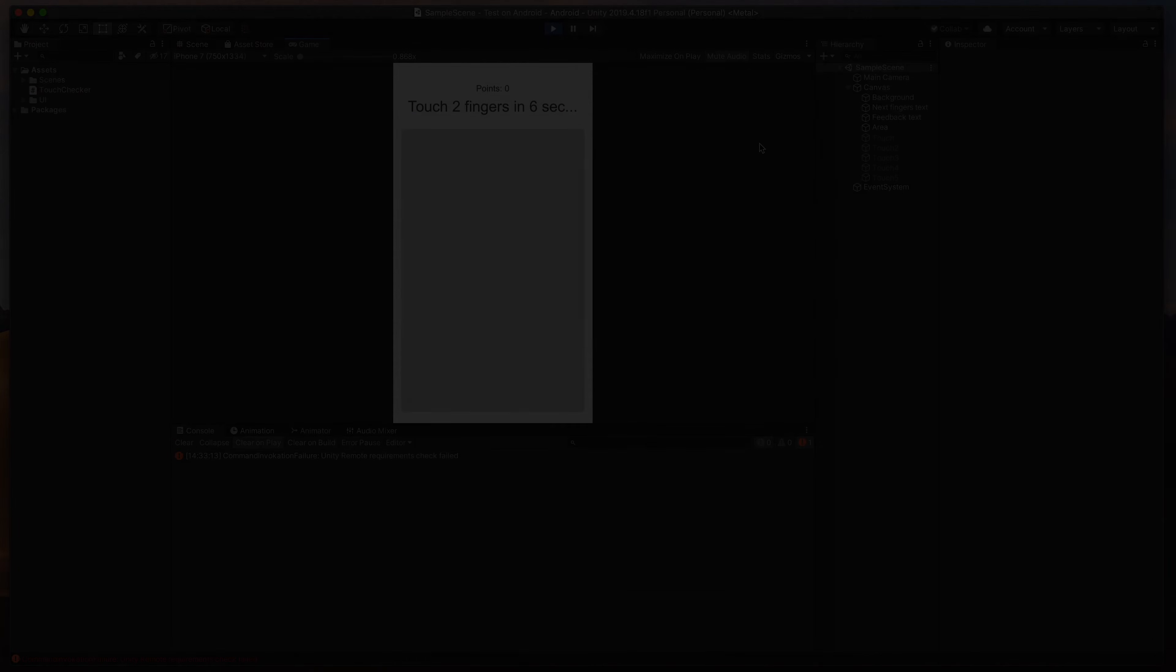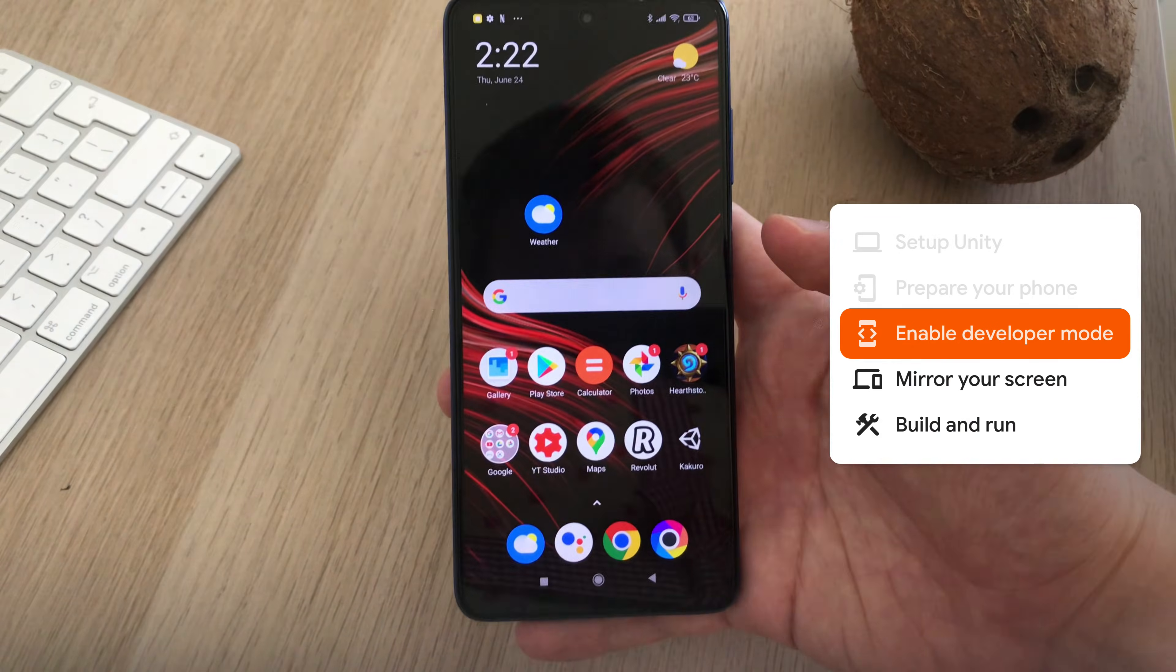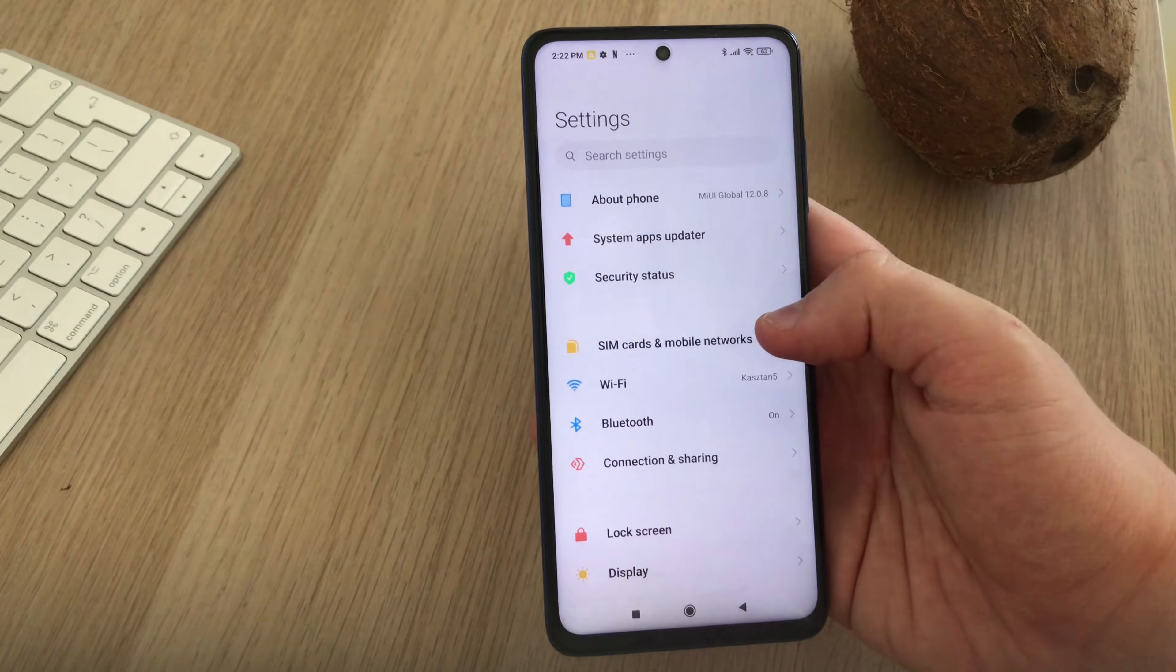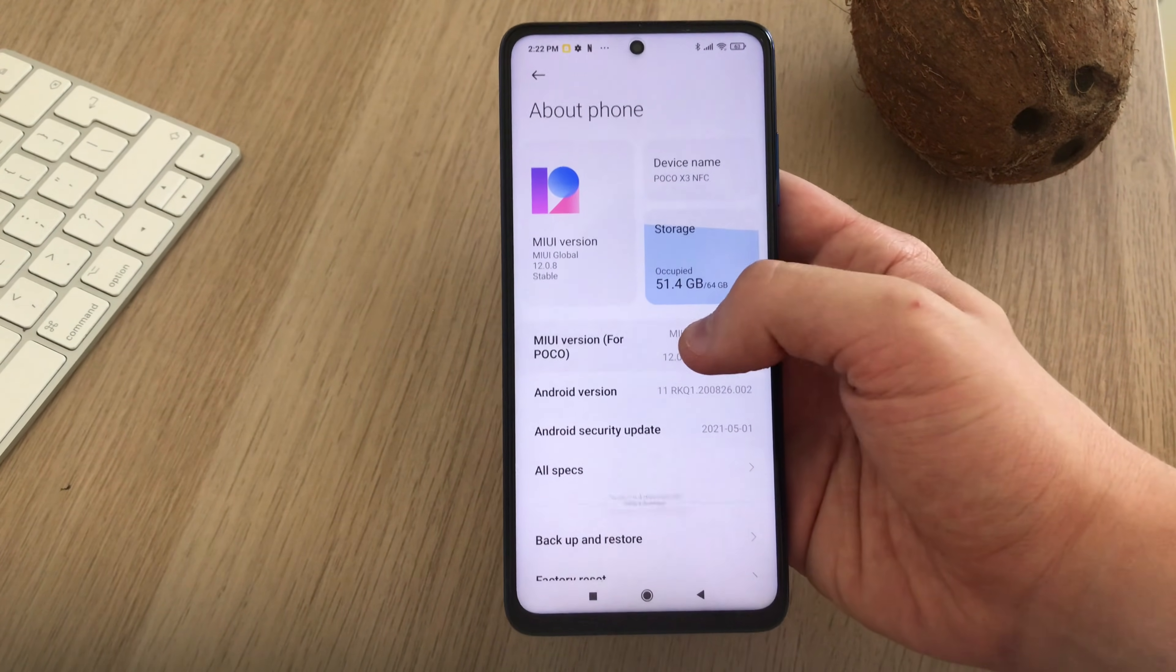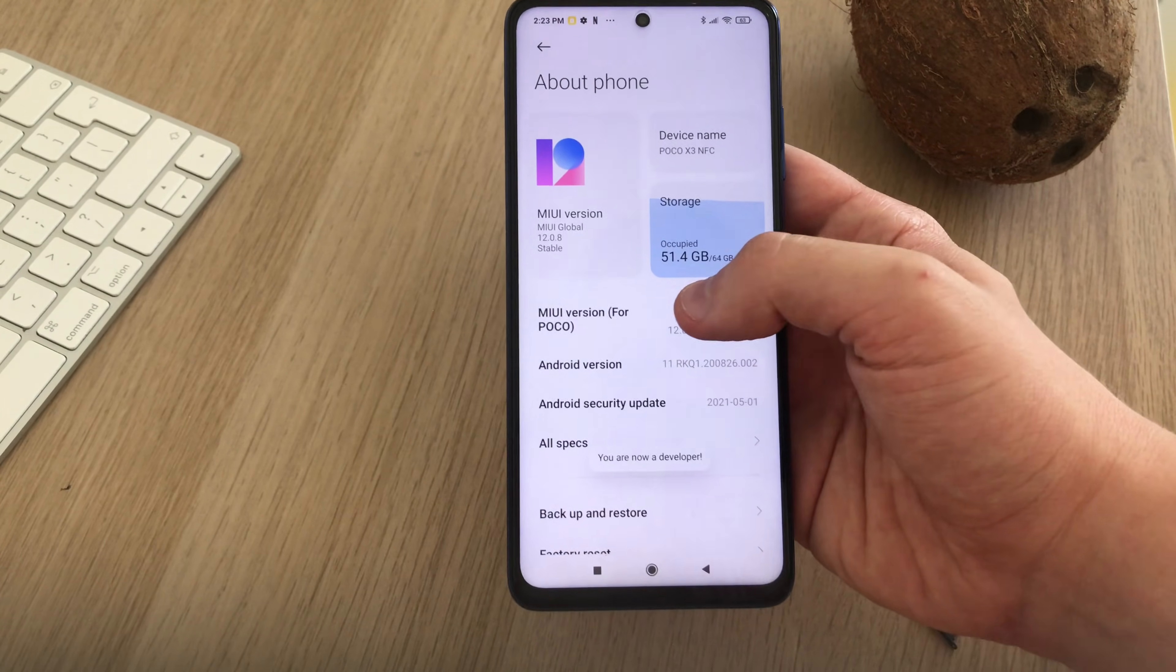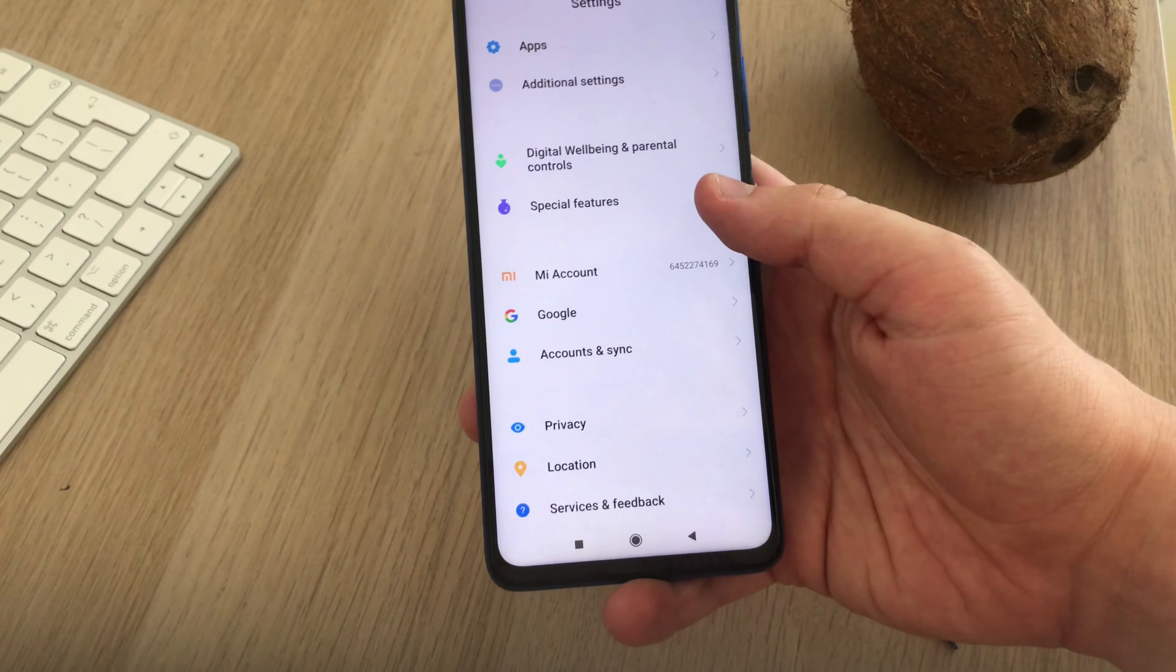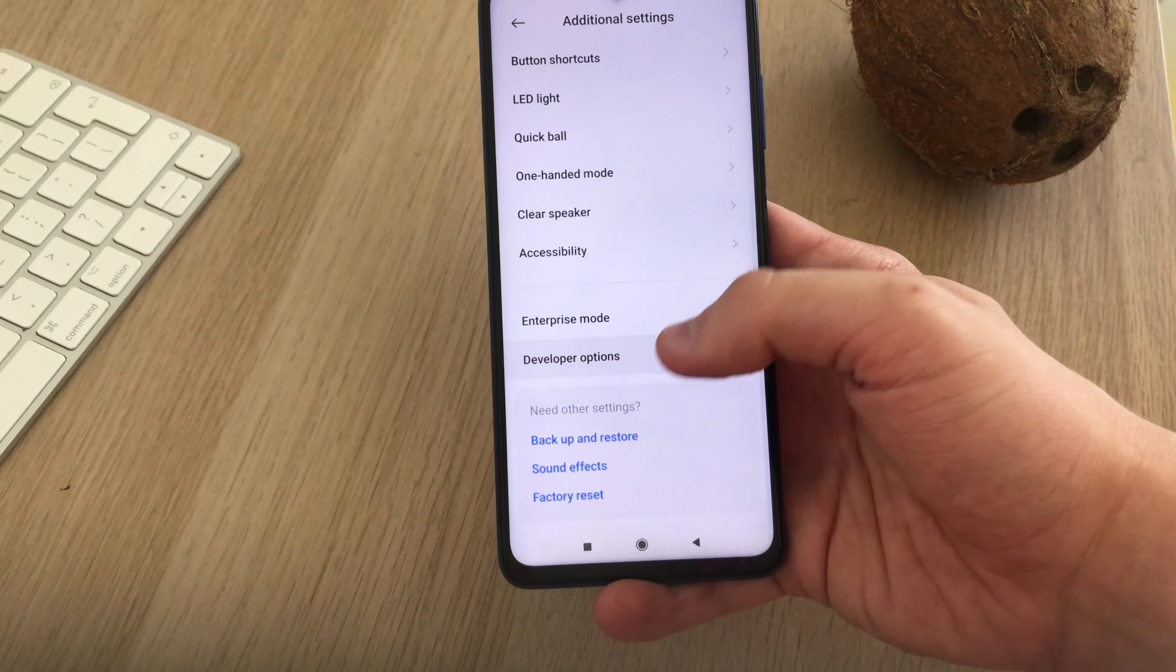We need to enable Developer Mode. That can be a bit tricky and depending on your phone manufacturer, this process might look a bit different. Usually, if you go to the Settings and About this phone, you need to click multiple times on either Build Number or System Version, till You Are Now Developer pops out. Then go back and find a new tab called Developer Options.